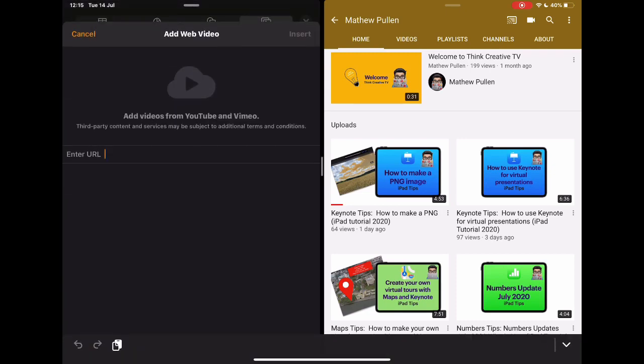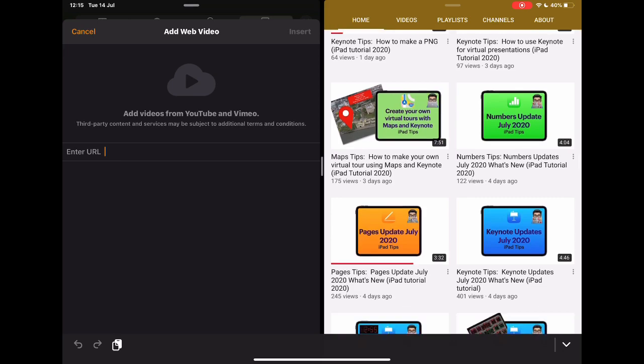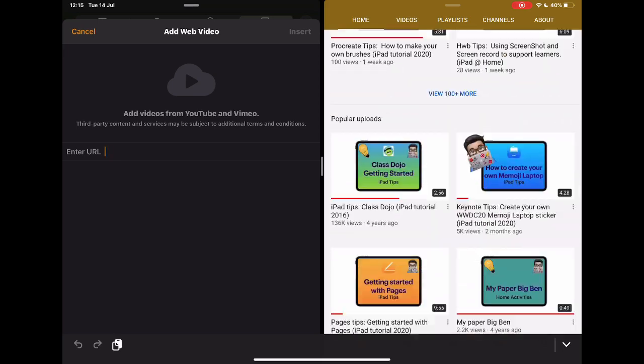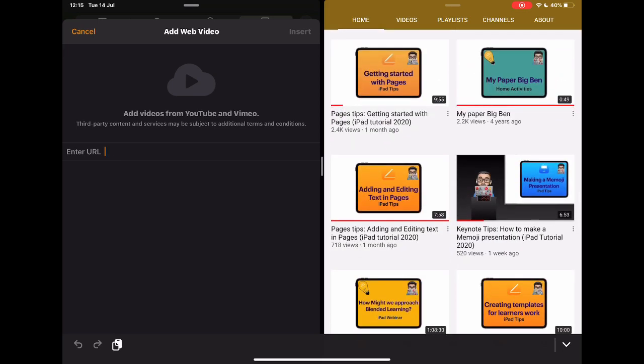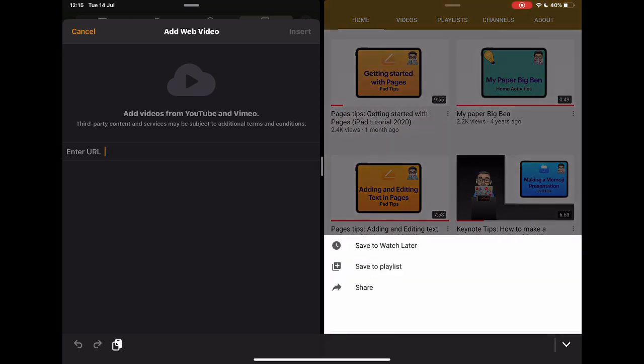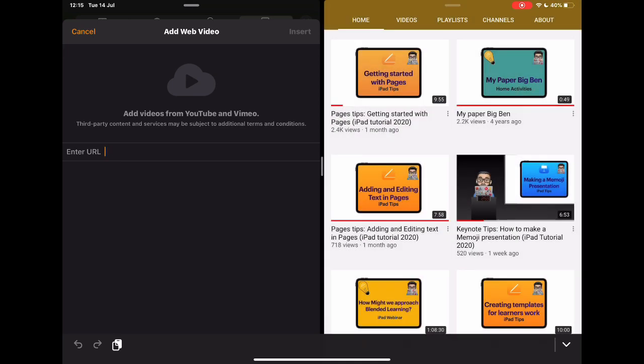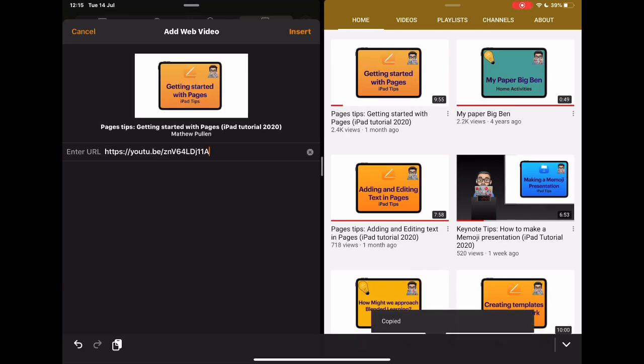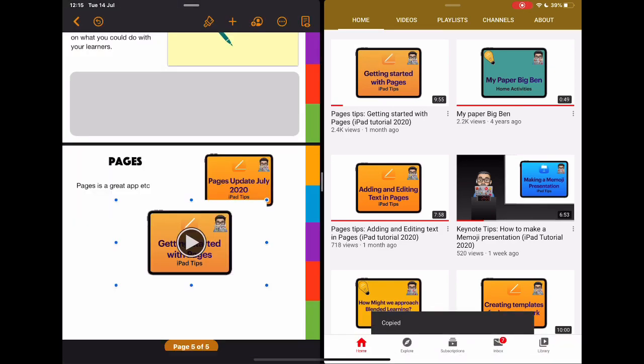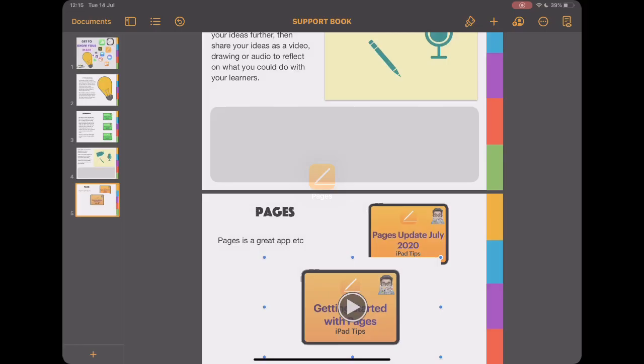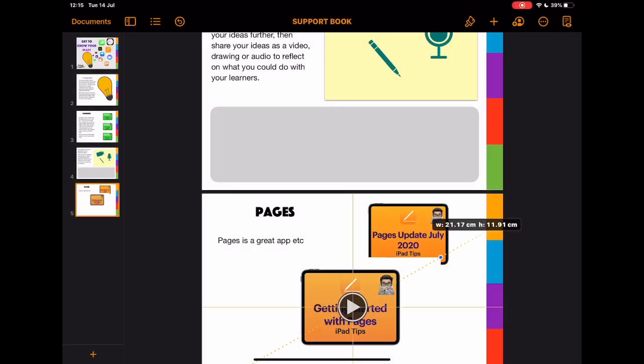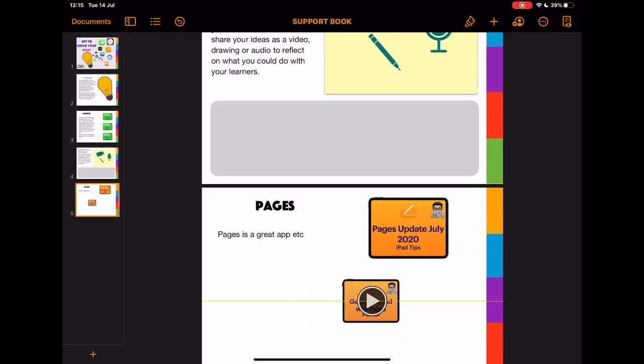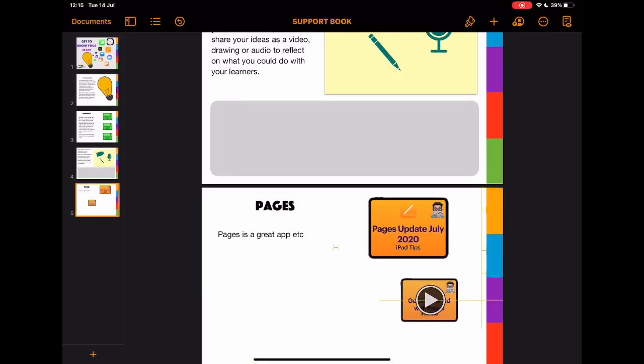Tap on the plus here, tap web video, go over on this side, find my next Pages video that I want, share, copy link, and then paste it over to this side. Tap insert. So again, two ways to do something. There's possibly the very quick way of doing it by just doing split screen, which I find is really useful to do.